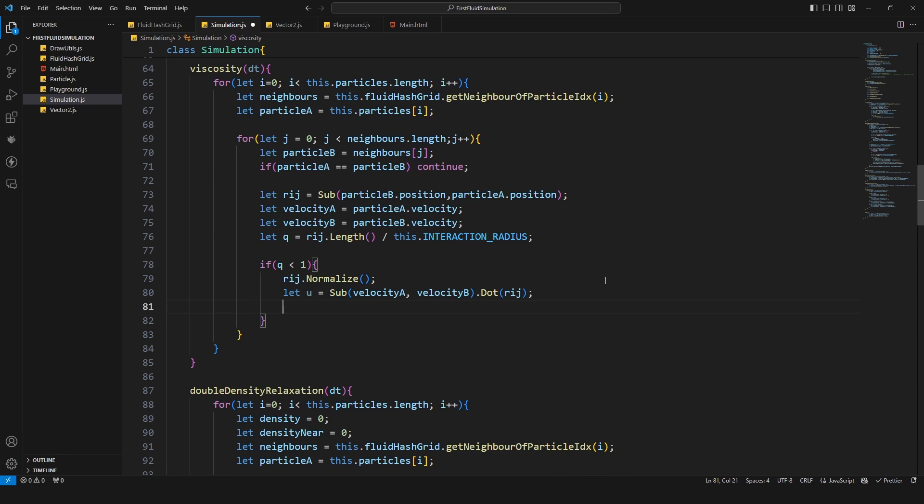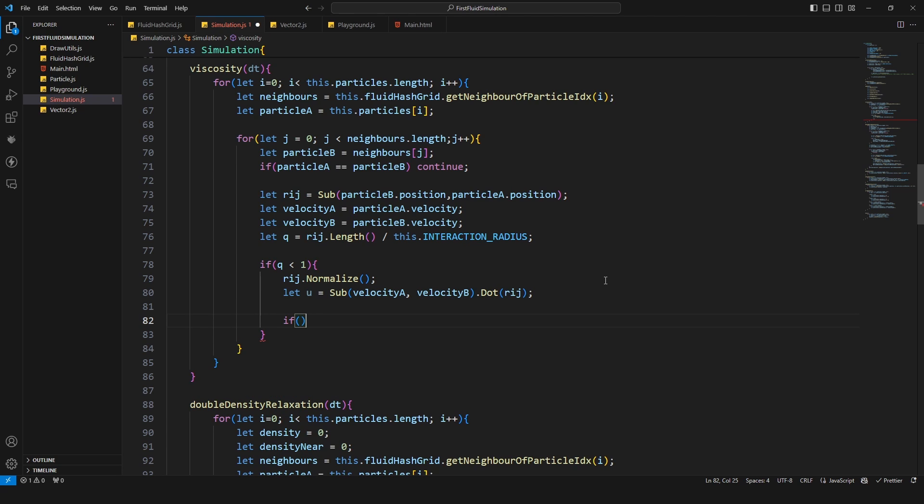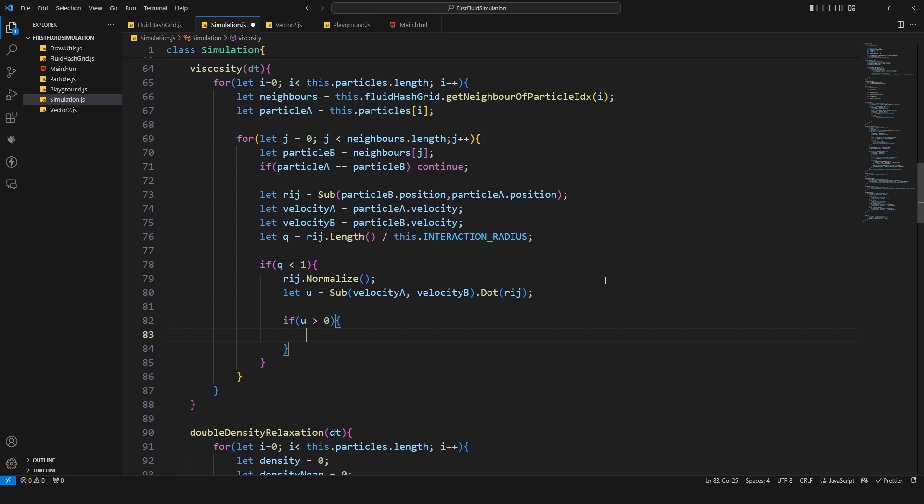With this one we will calculate an impulse to smooth out the velocities of our neighbors and of our own, so we get a more viscous or more honey movement. We only want to apply this one if this value is actually greater than zero because if it's zero then we don't have an effect on it.